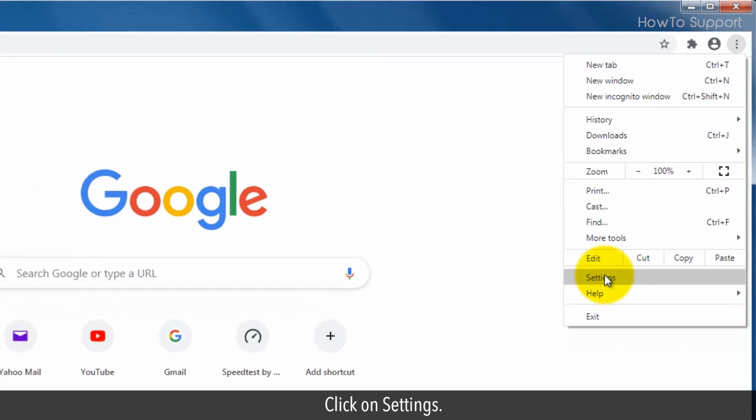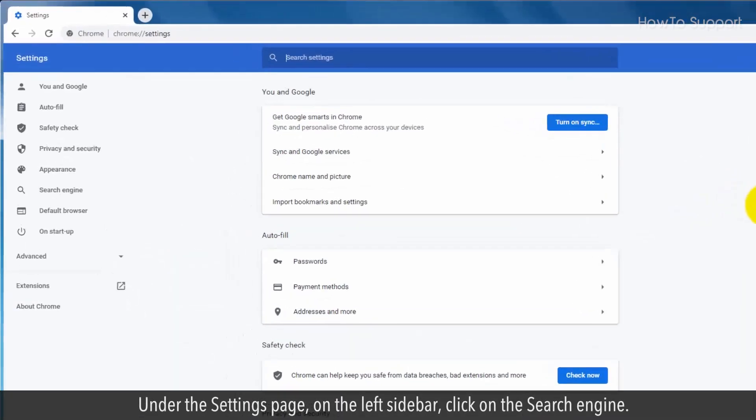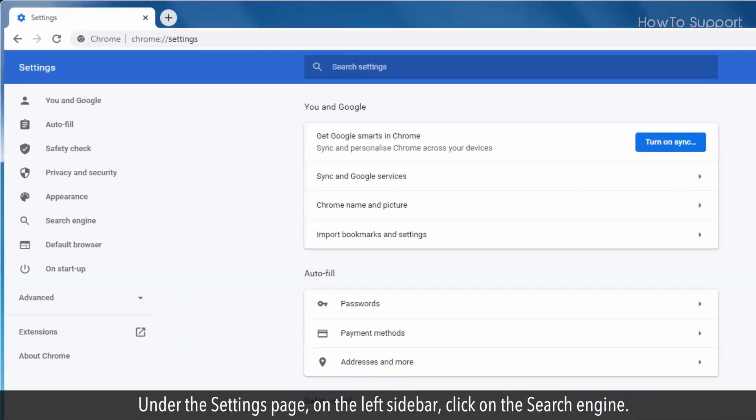Click on settings. Under the settings page, on the left sidebar, click on the search engine.